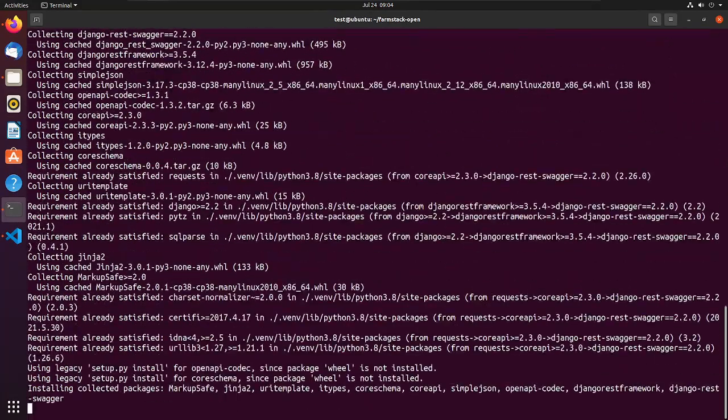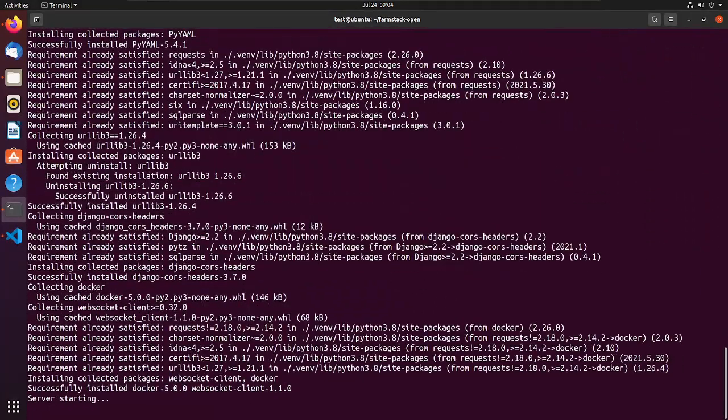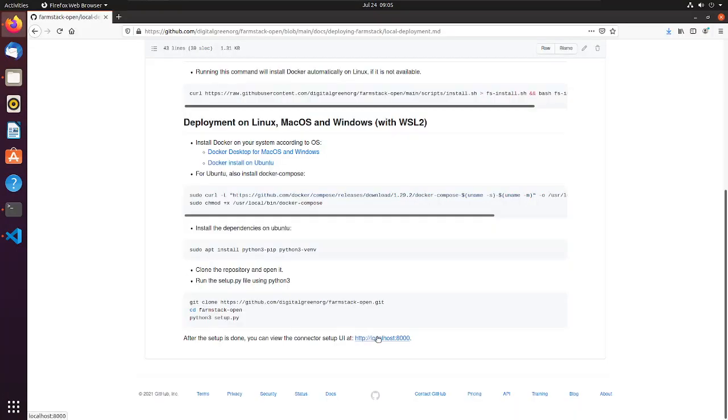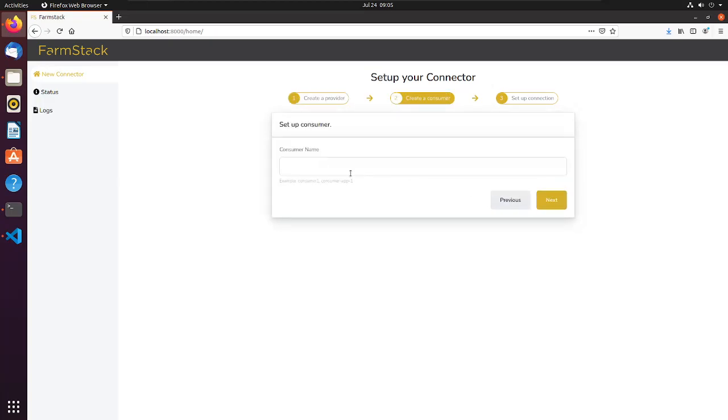In the browser window, open installer frontend by typing localhost colon 8000 and pressing enter. Give a unique name to your provider, for example, cities provider and click next.